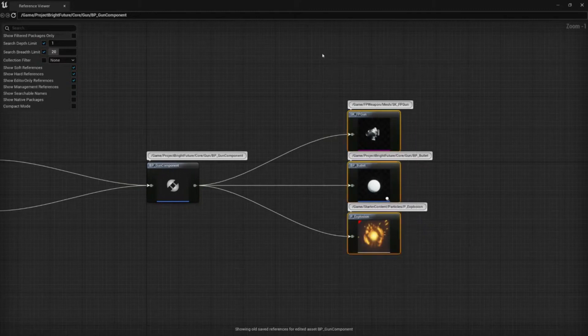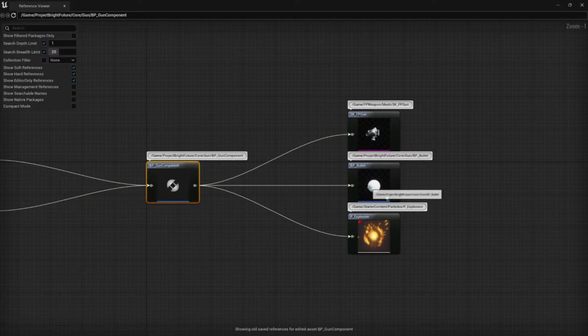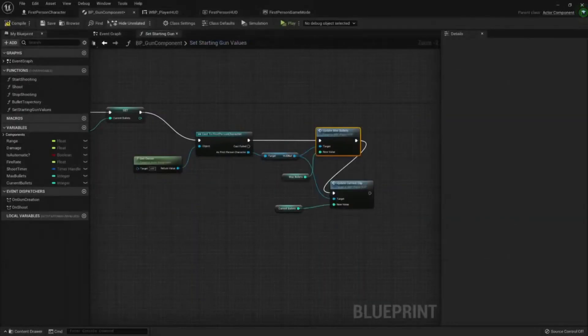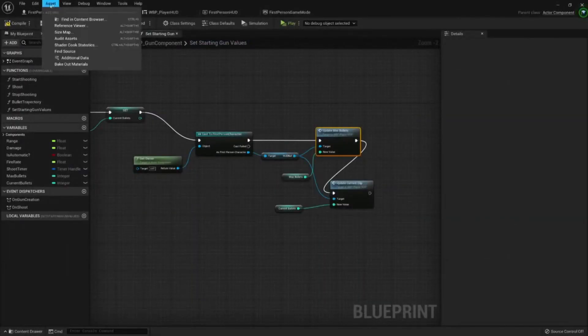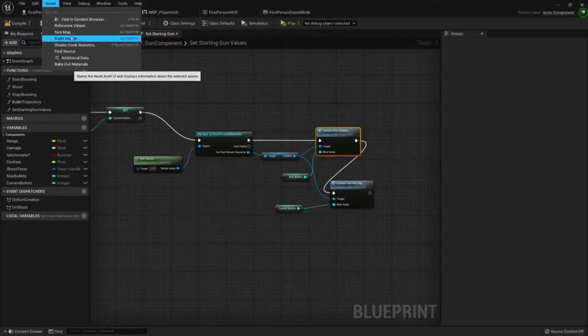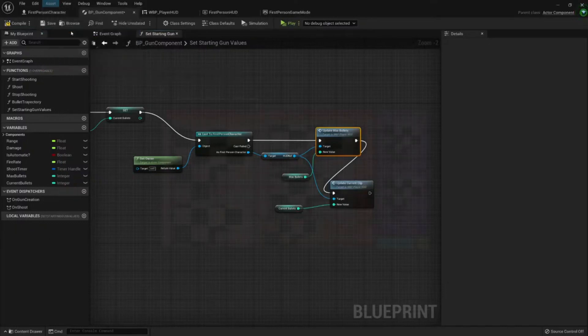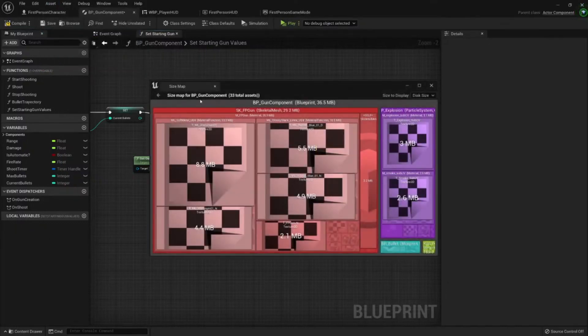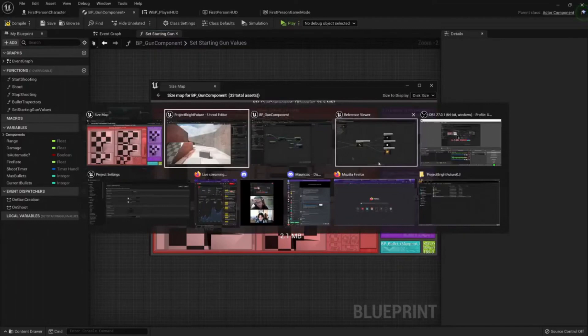...and the assets that the component needs for it in order to work. We can also go to asset size map and we can see the same exact references.